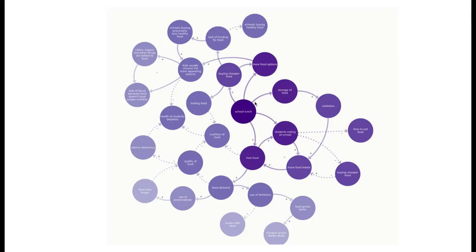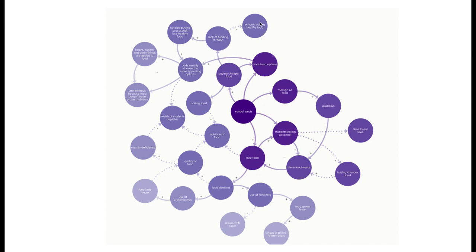I'm Cameron and here's my chemistry link diagram for school lunches. School lunches have to buy cheaper food because of the free lunches, so there's a lack of funding for them. This is causing schools to buy less healthy foods.